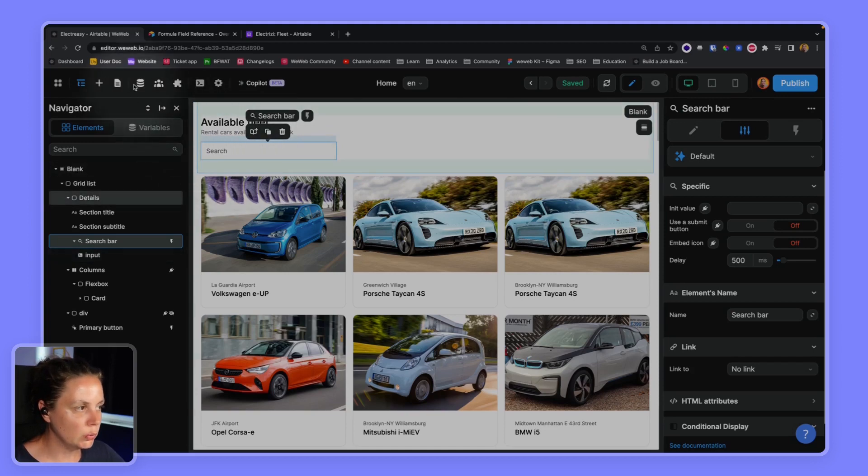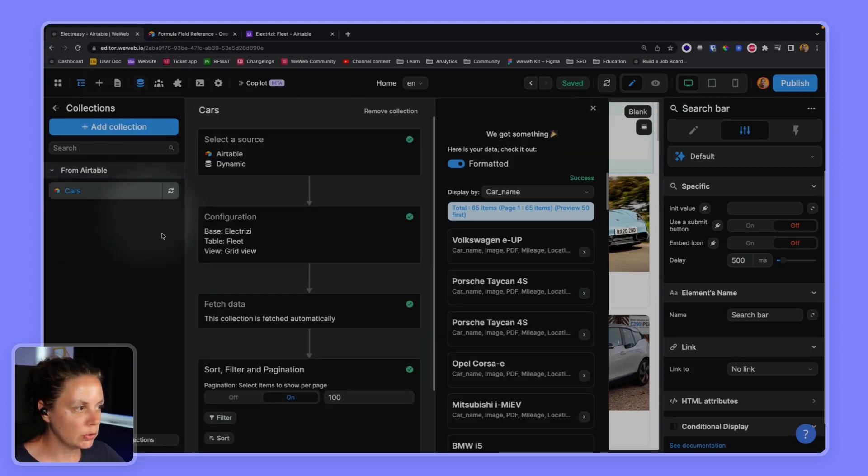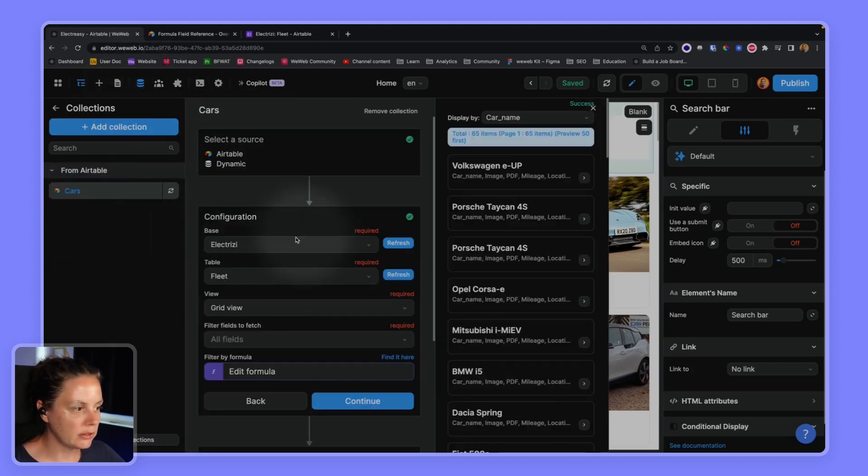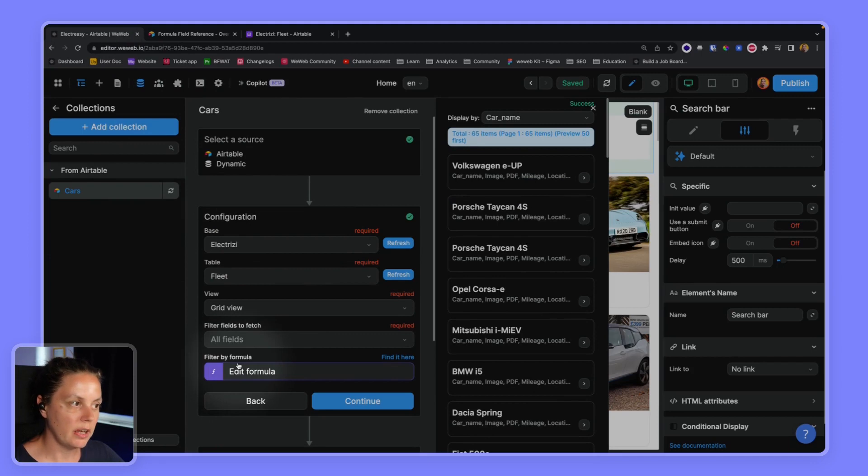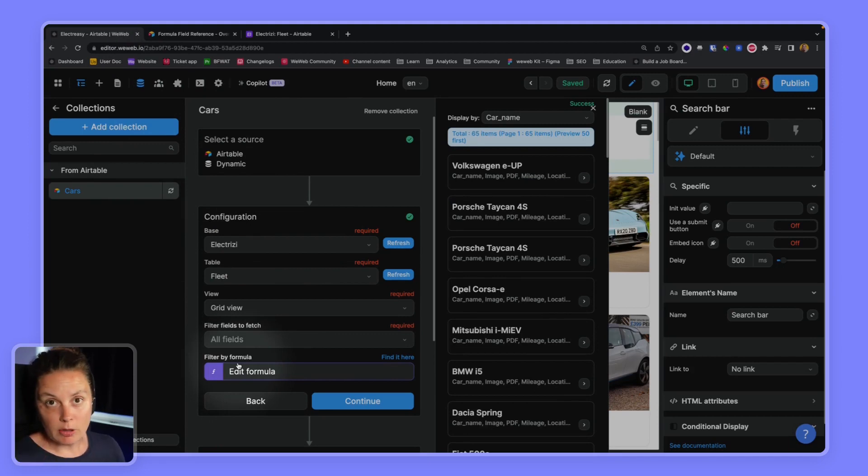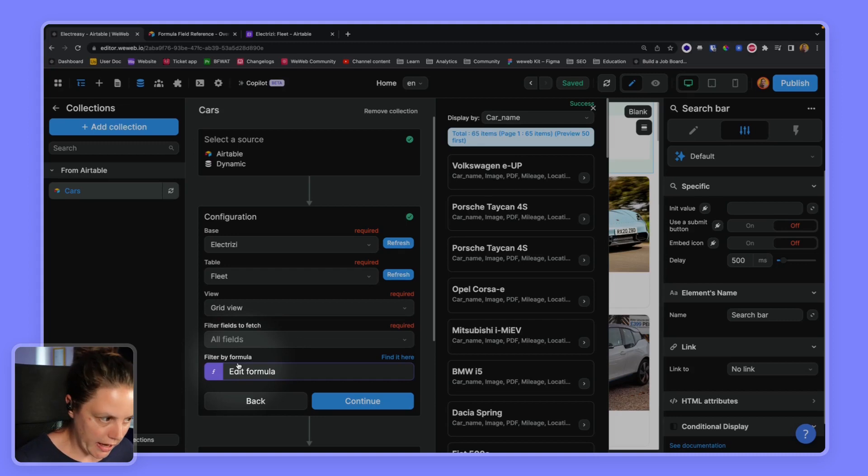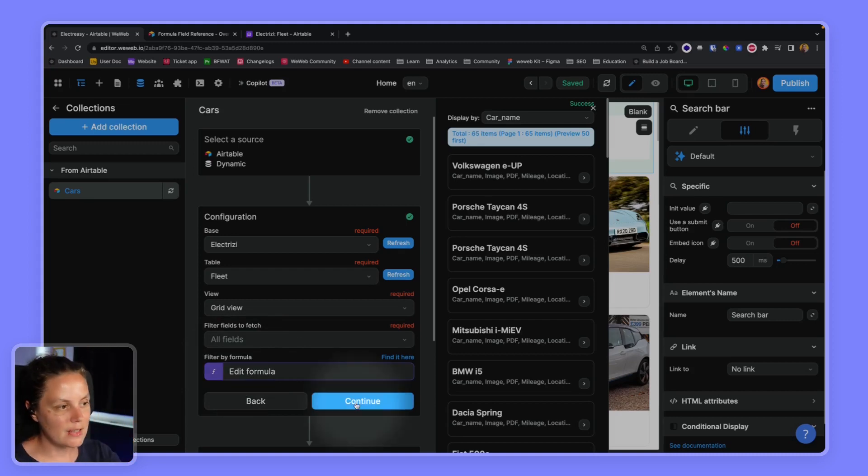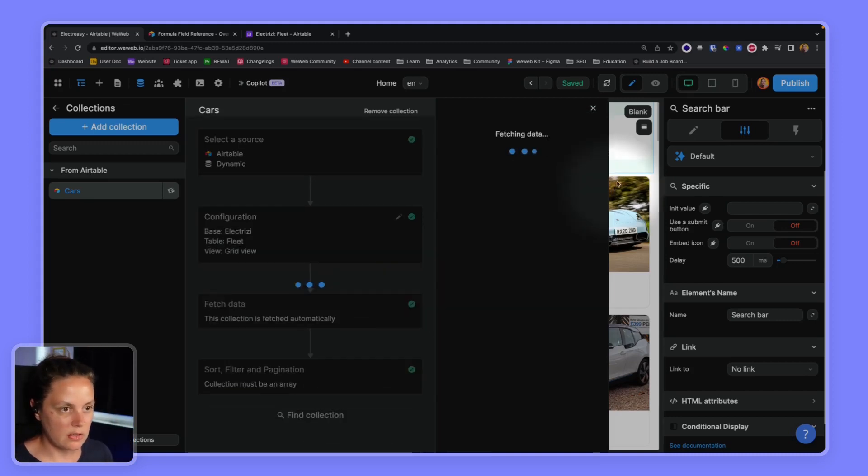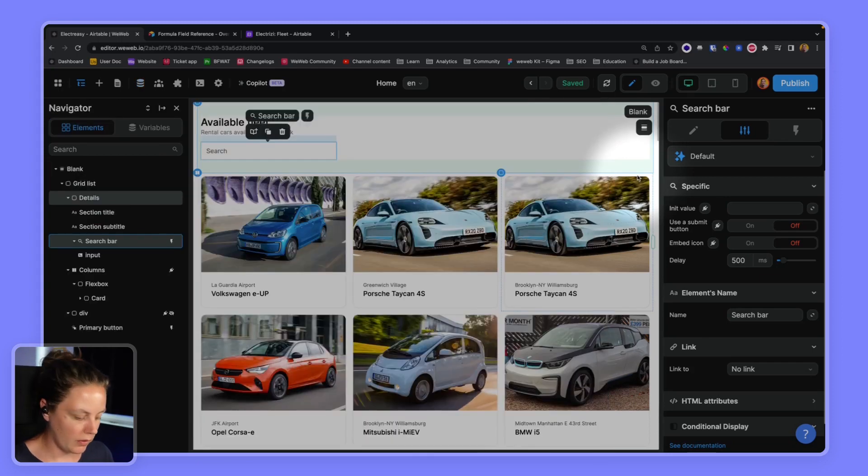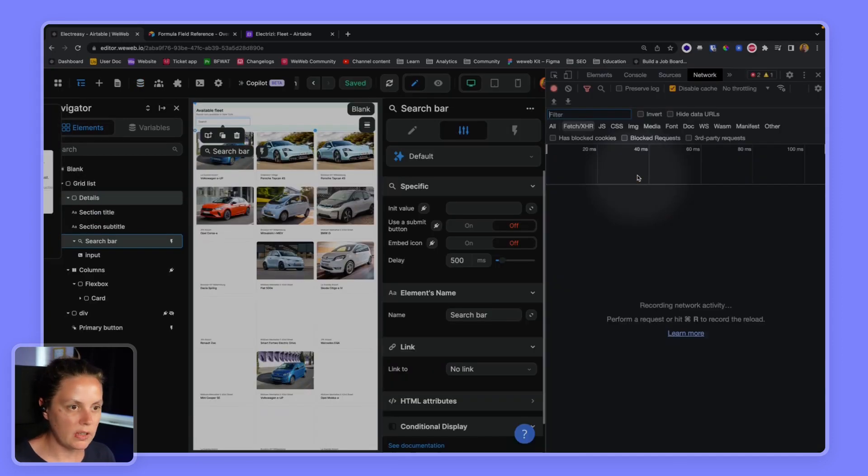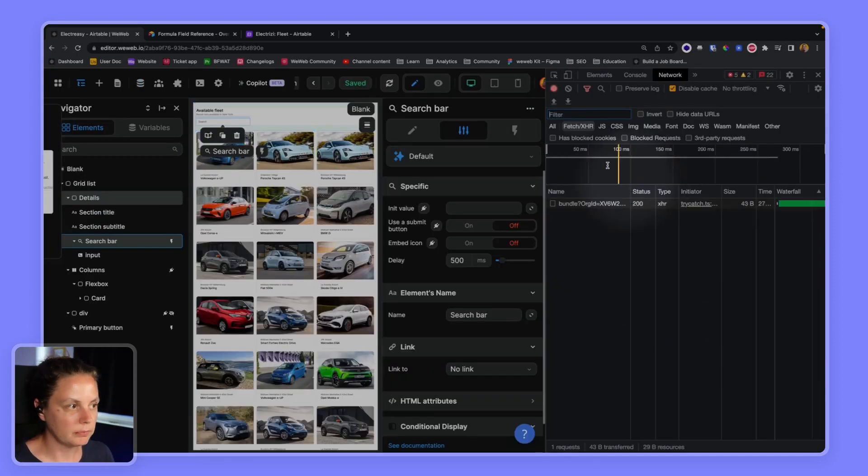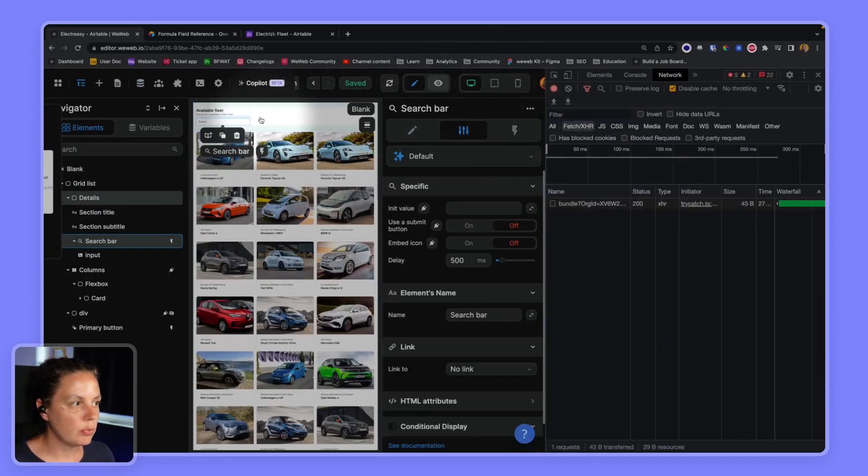So that's how you can add filters by formula into an Airtable collection. A couple of caveats.